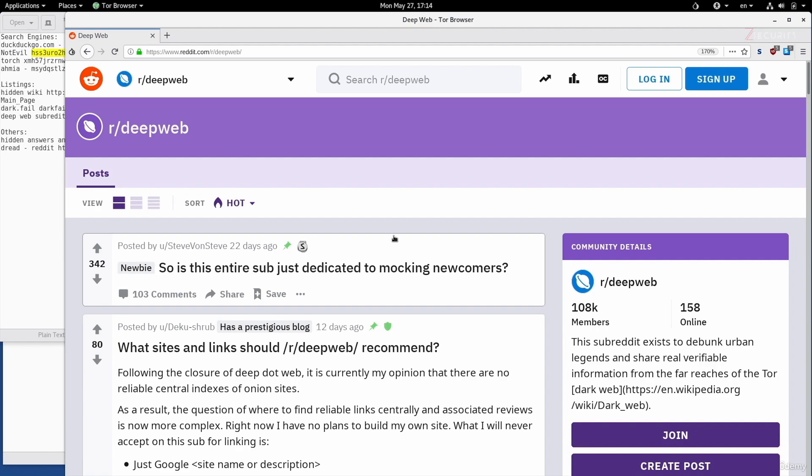And like I said, it'll also contain a number of good entry points. You'll see if there are any new websites, any new deep web search engines, and so on.